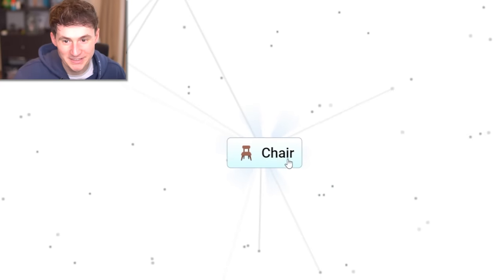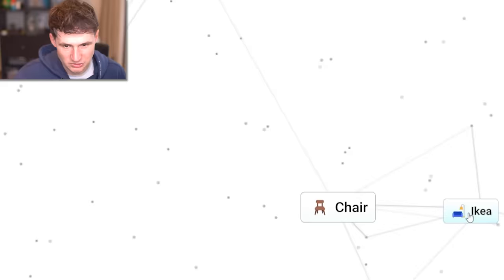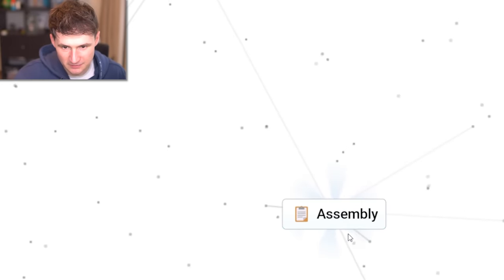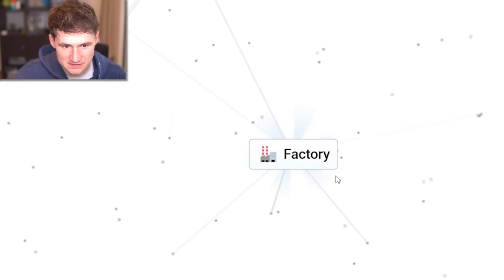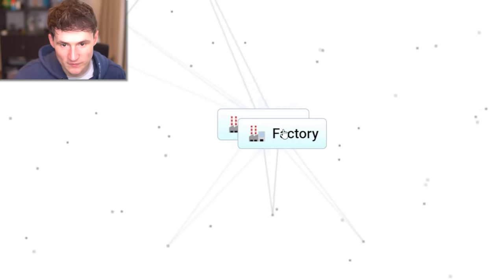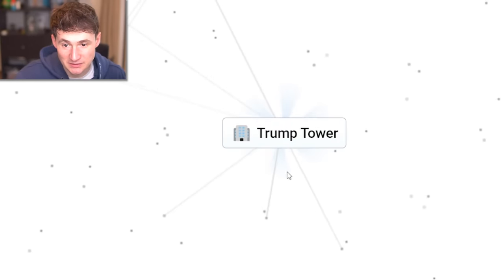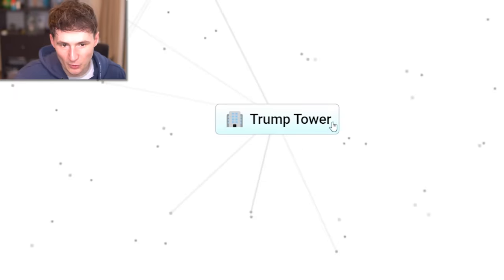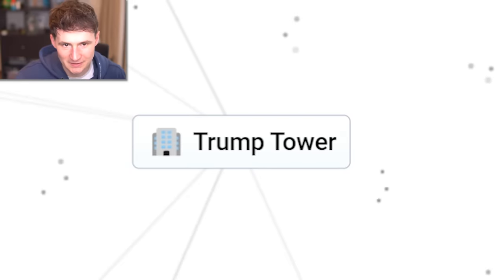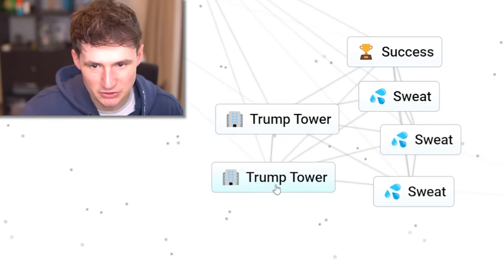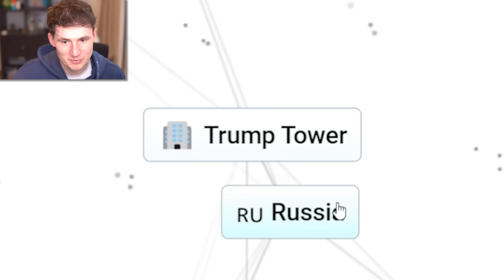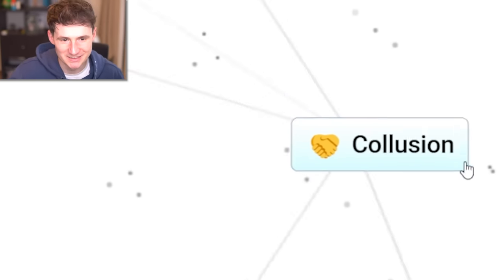Sumo and furniture. We get a chair. I would not sit on that chair. Chair and Ikea. We get assembly. Two assemblies. There's a factory. And two factories. And if Trump visits a factory, we get the one, the only. Now we're looking for some particular things. Trump Tower in Russia. Collusion.